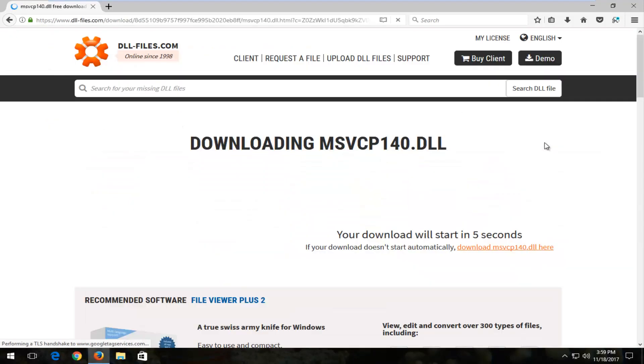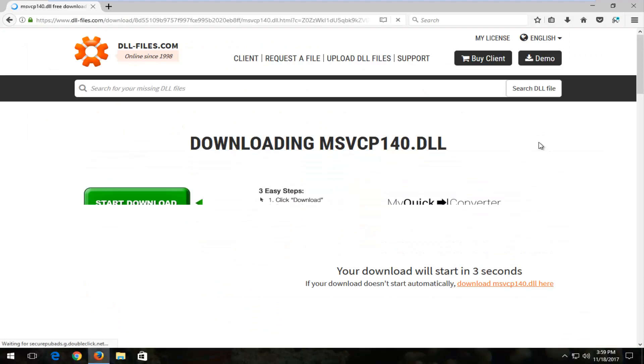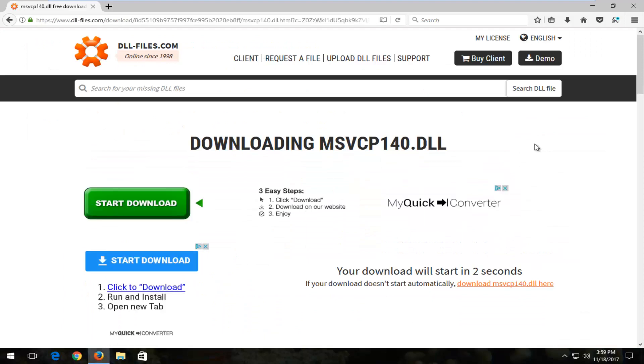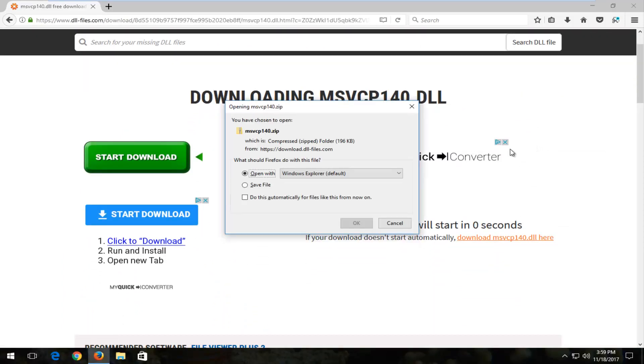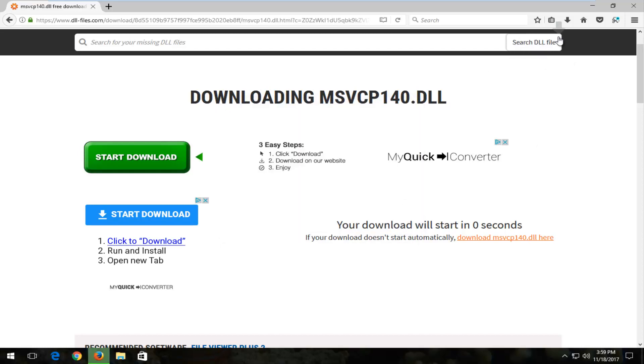Click download. Depending on what web browser you're using the process might look a little different. It should be a compressed file. I'm going to save the file to my desktop.